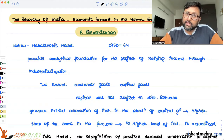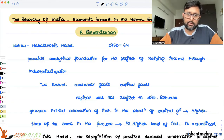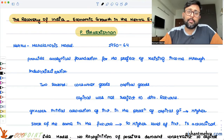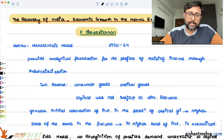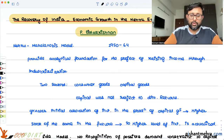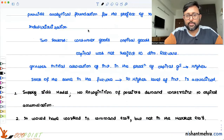There was an alternative path for development shown by Vakil and Brahmanand. According to them, the thrust should be on the development of the wage goods sector — this is the Vakil-Brahmanand wage goods model, which is what we are going to discuss today.